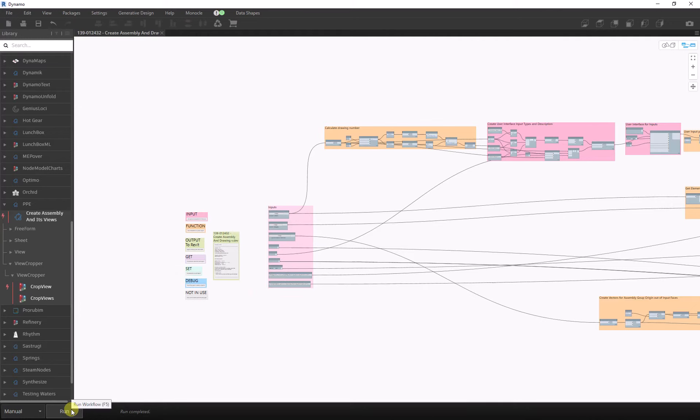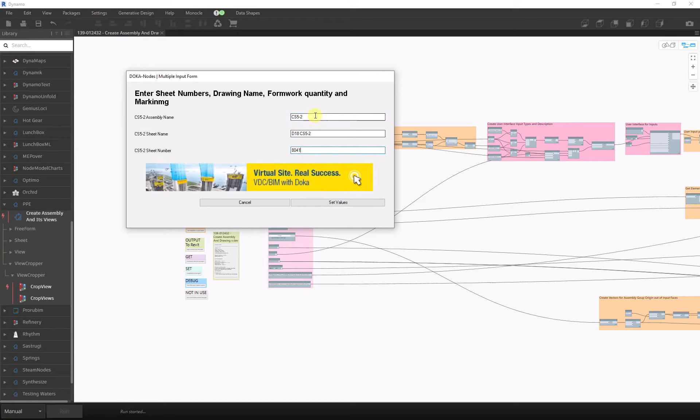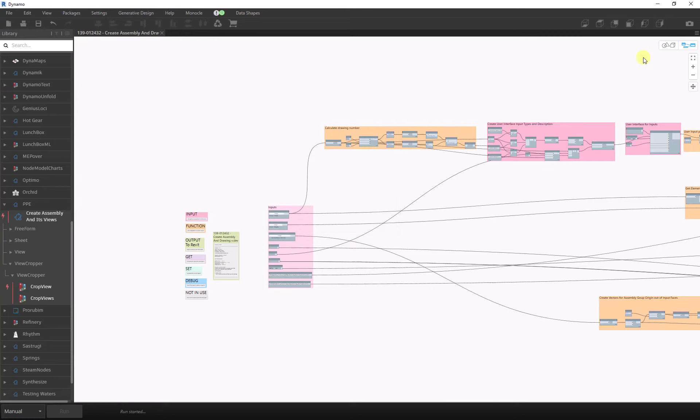We have to select all three items as before, and it automatically calculates the drawing number and the name of the drawing. Then we just click set values and wait for about 20-30 seconds.